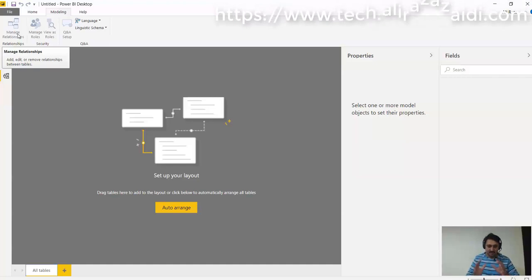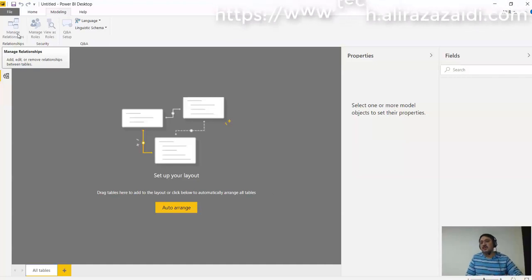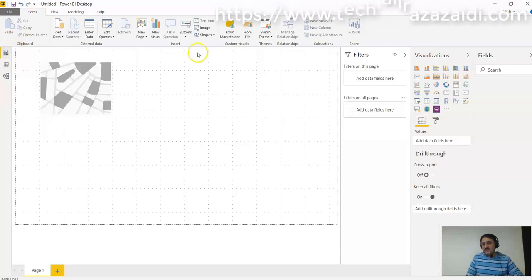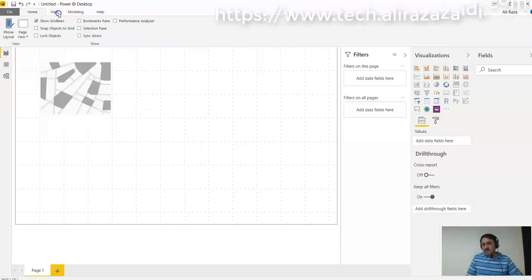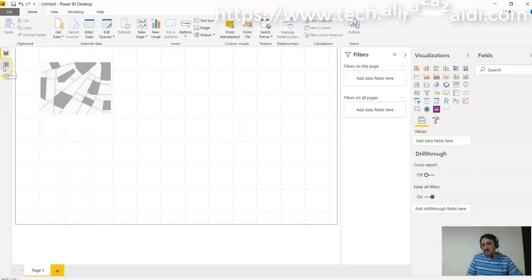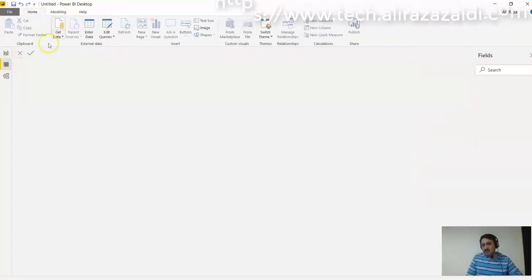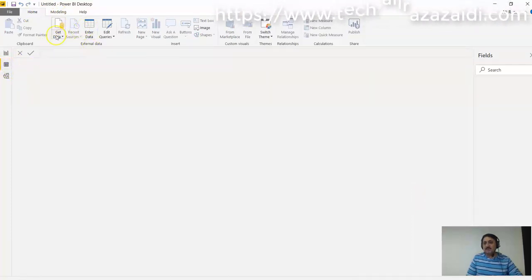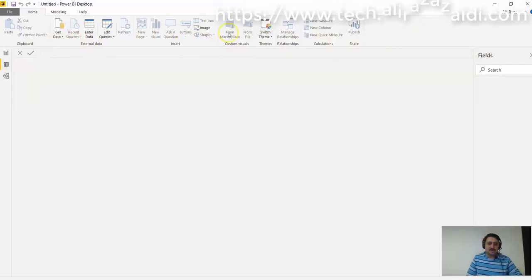So if we switch back to Reports, if we go to Data view - here in the data window, you can see these visualization options are also disabled.